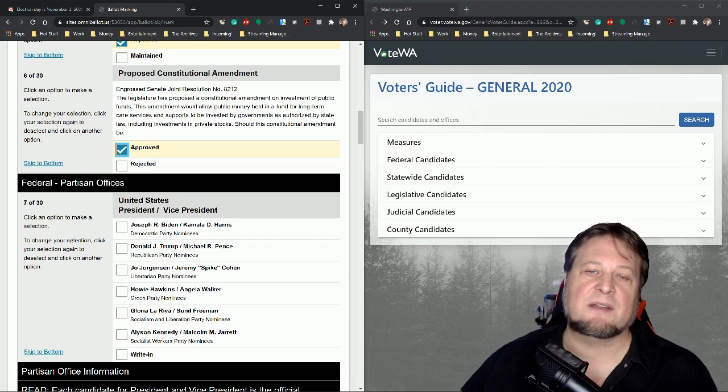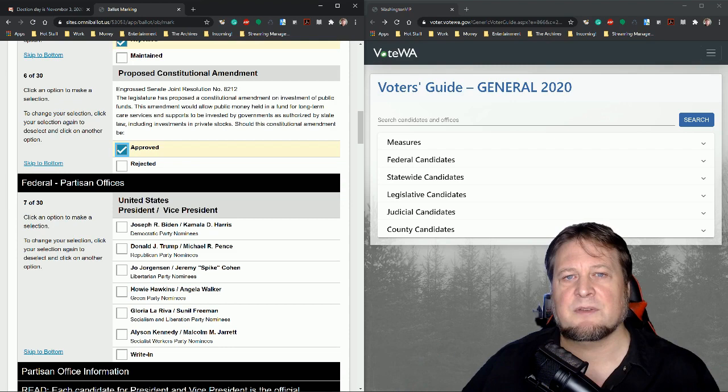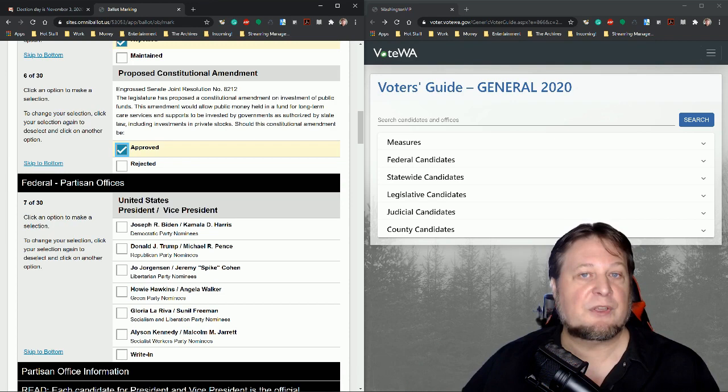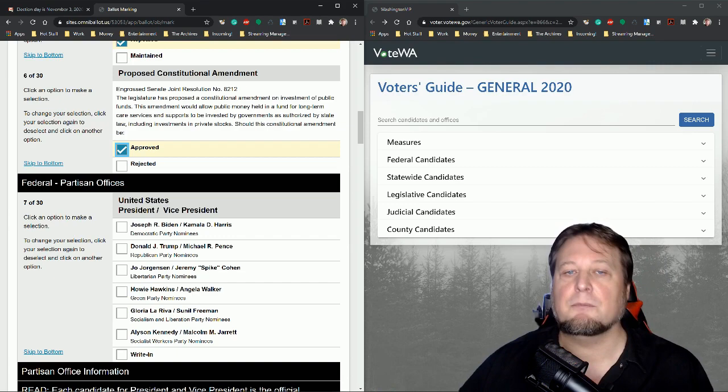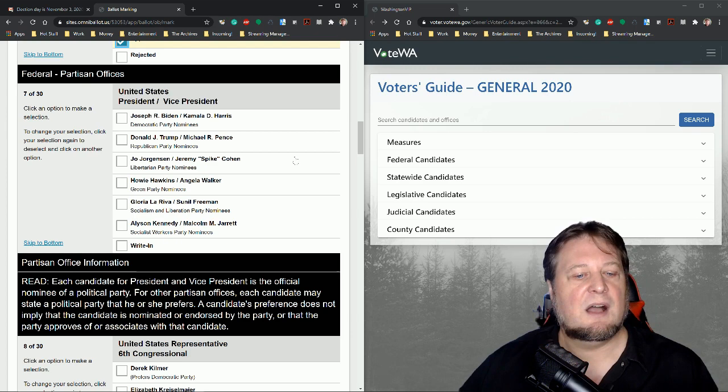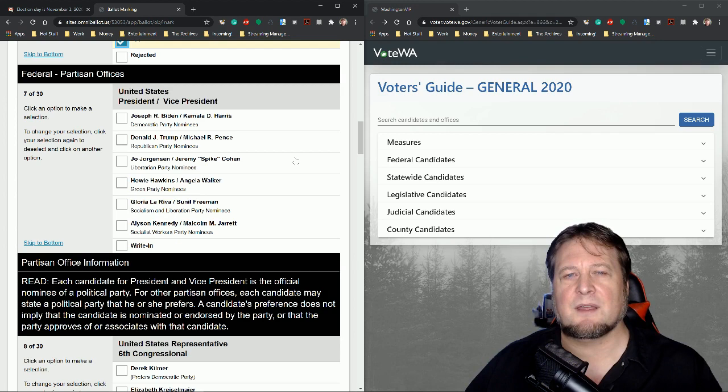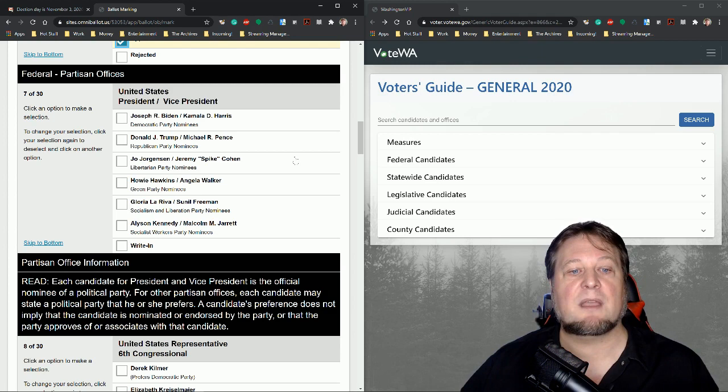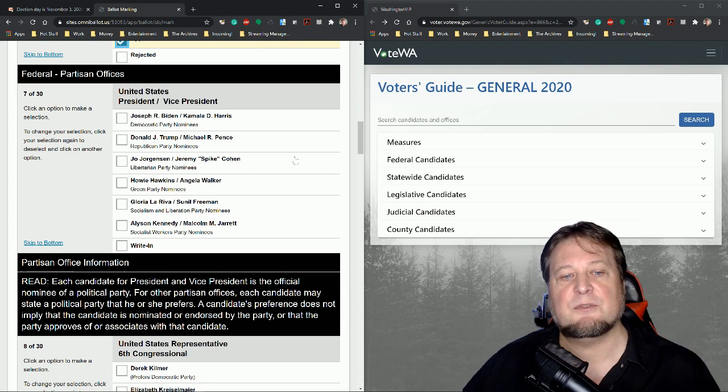Let's read it here. The Engrossed Senate Joint Resolution number 8212. The legislation has proposed a constitutional amendment on investment. Oh no, I did read about this. Public funds. This amendment would allow public money held for a fund for long-term care services and support to be invested by governments as authorized by state law, including investments in private stock. Should this constitutional amendment be approved or rejected? So this is, of course, the Washington state constitution. It generally prohibits investing state funds in the stock market. They have to be invested in basically government bonds, which are super safe.